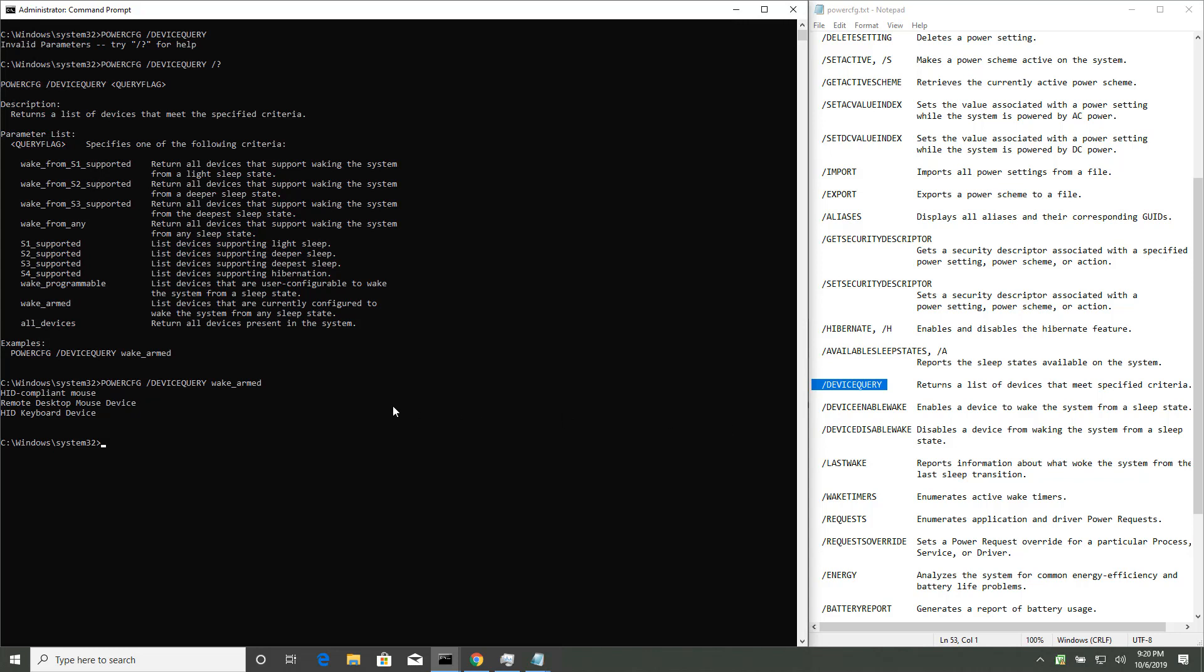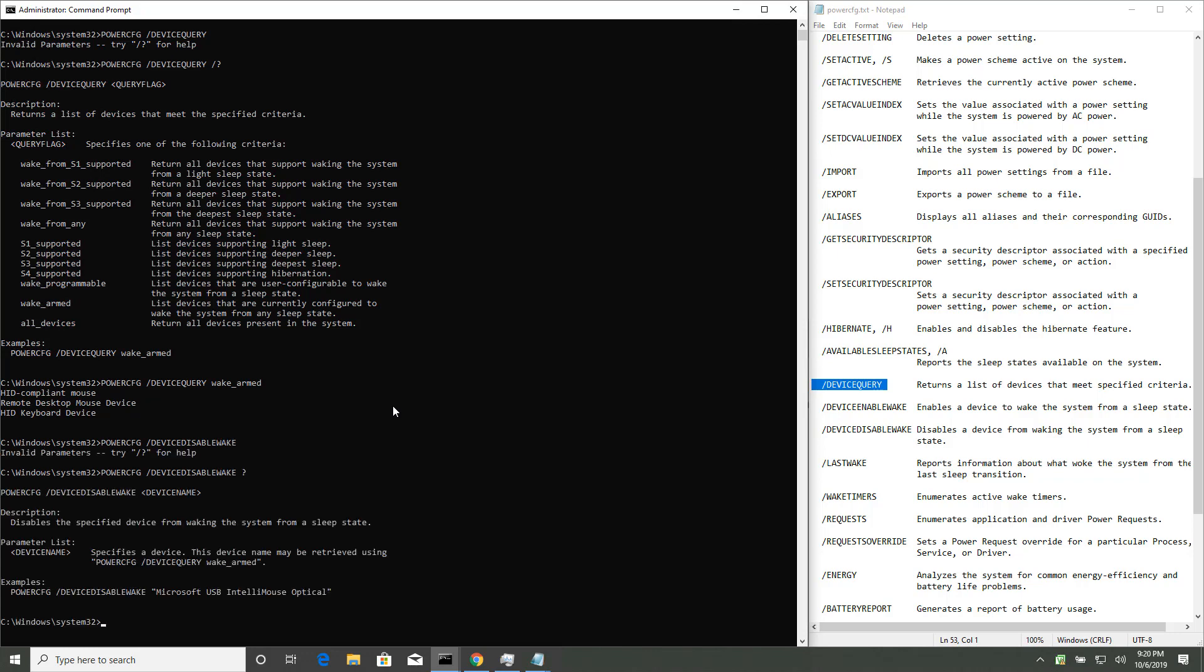Alright, so device disable wake is the next command. Case doesn't matter, by the way. And it wants a question mark again, there we go. So we do that, and then we just put the device in quotes. So put my mouse here in the first one, swipe my left mouse button, held down, swipe across, hit enter, and it's now in the clipboard, and then right click down here, and hit enter.